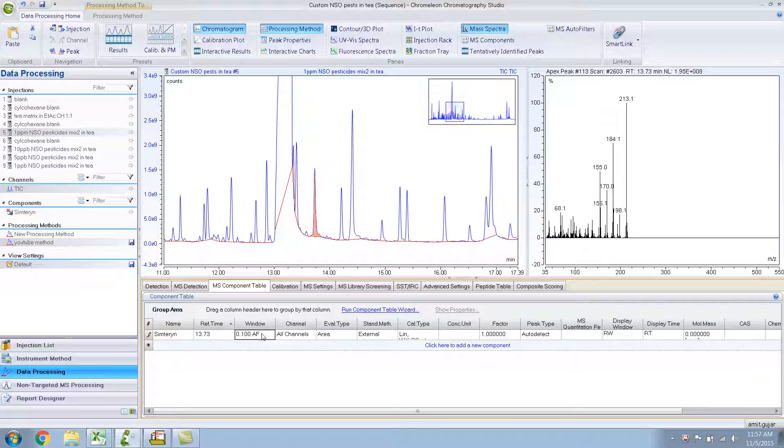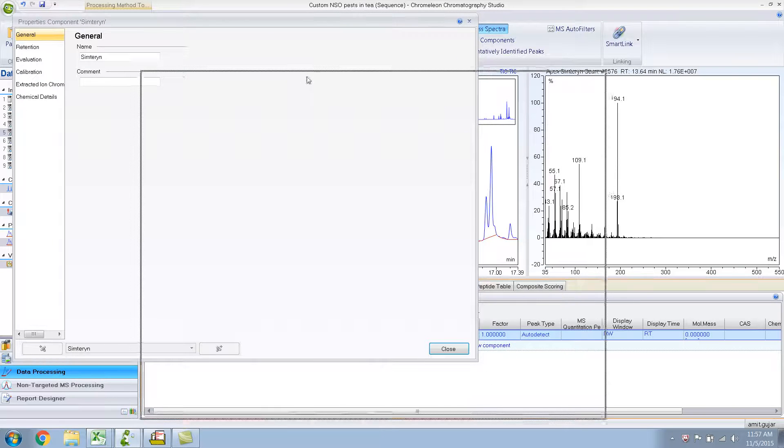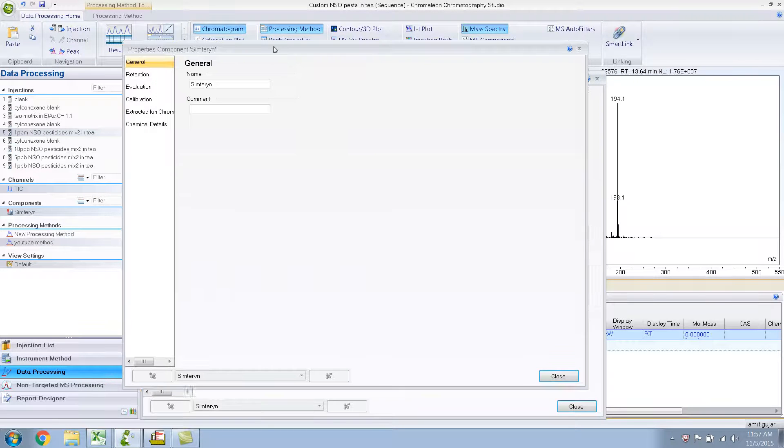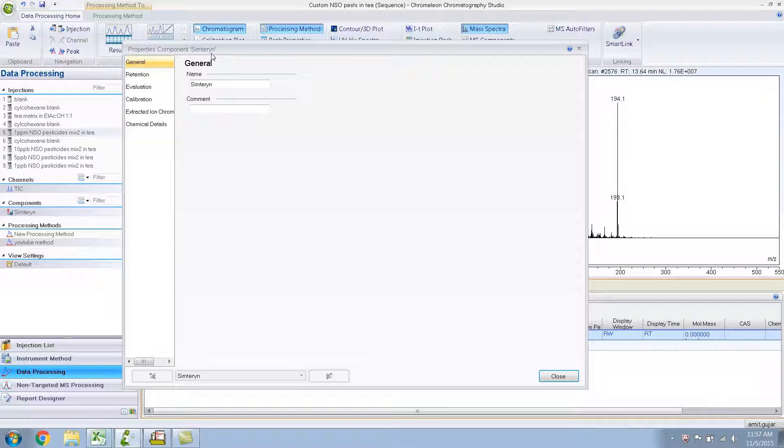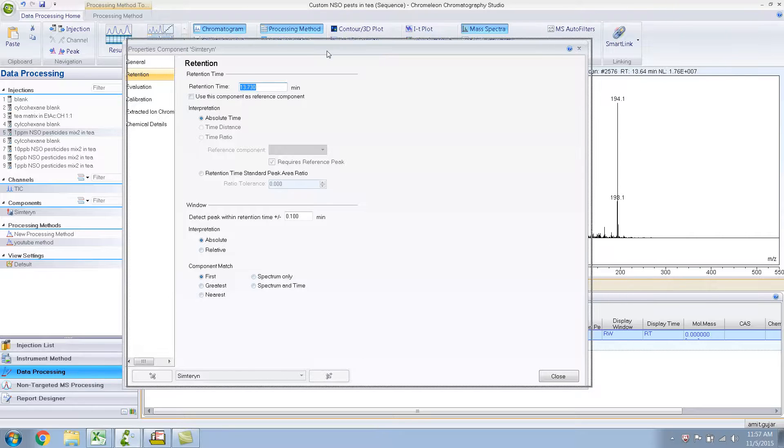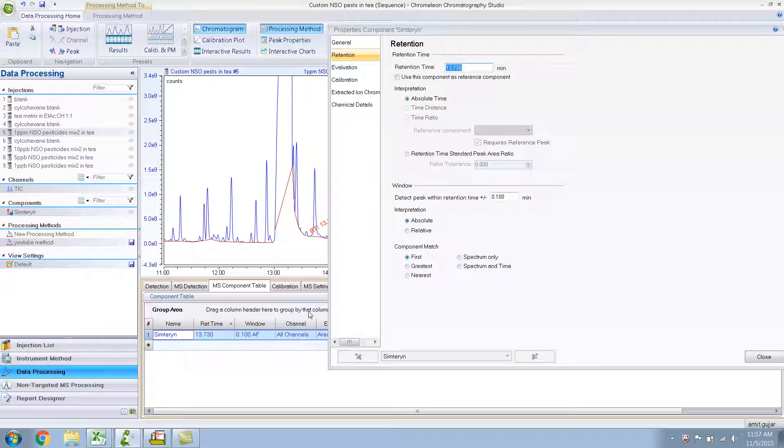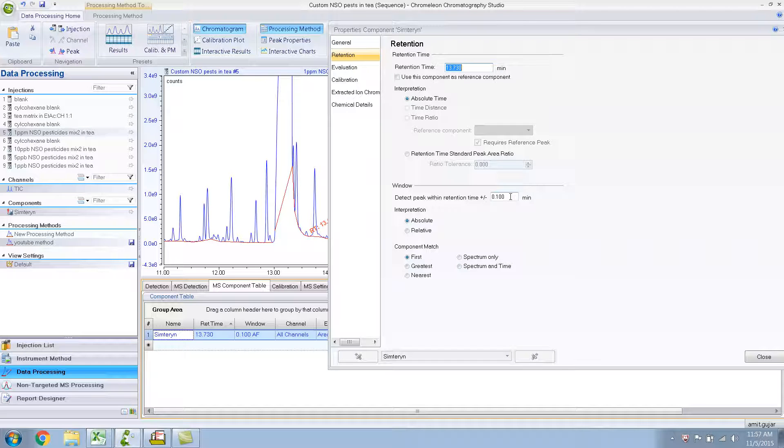And the window. The window is 0.1 AF. What is AF? Let me show you more details about this. If I double click on this, it will open up a window which shows the properties for this Symetron compound that we have just now created. Retention, we wrote that down, 13.73. This 0.1 that you saw over here, the window, it will try to detect the peak at 13.73 plus or minus 0.1 minutes. And then interpretation is absolute, and the component matches first.